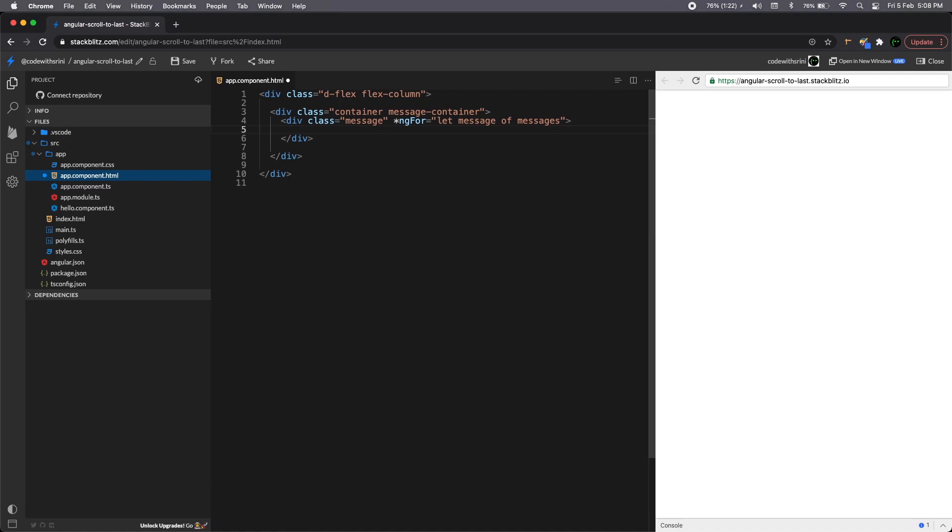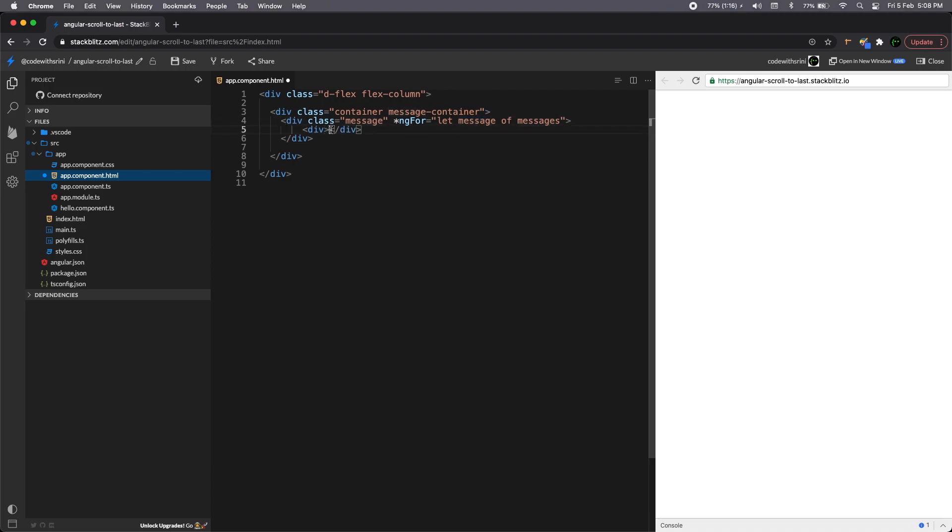I'm just going with the div, each message, and then we'll be having a ngFor directive. So the ngFor will be let message of messages, right? So yes, we are going to iterate through the messages.